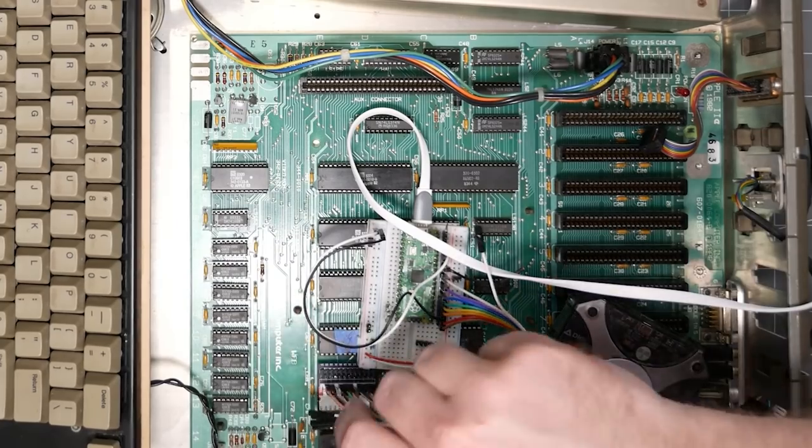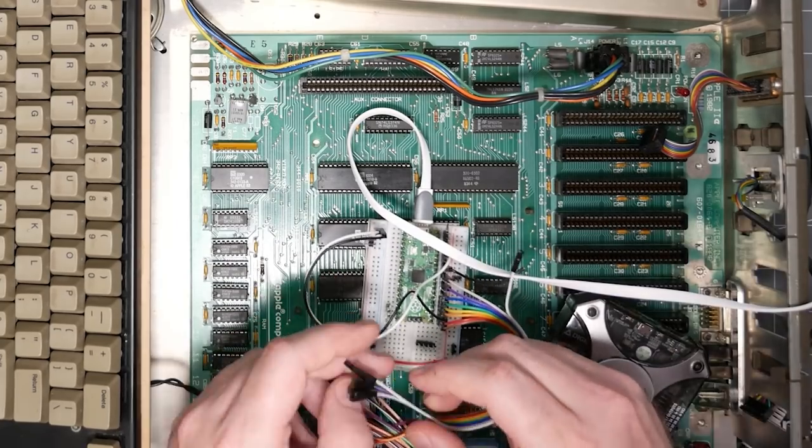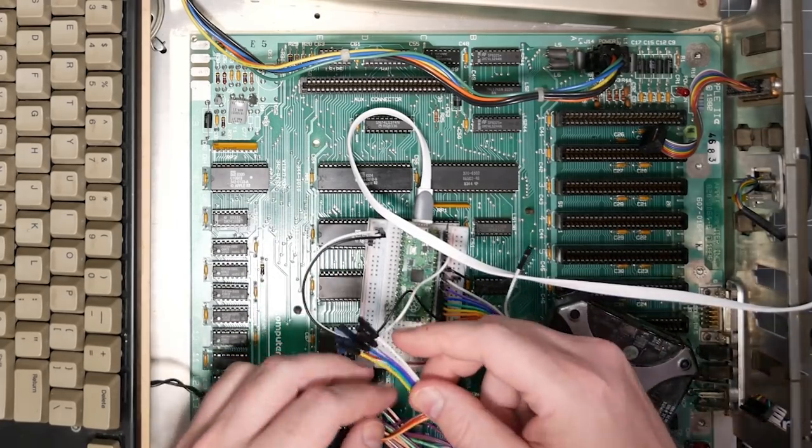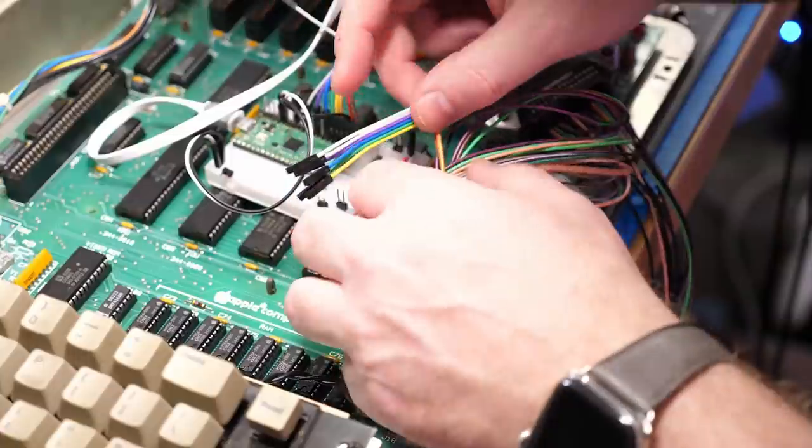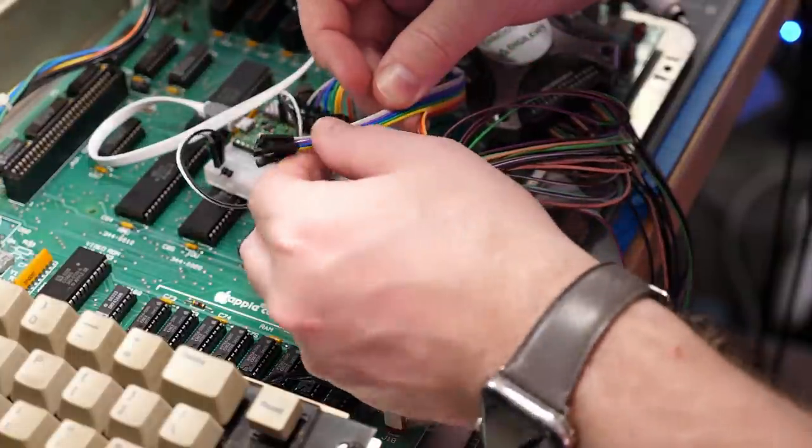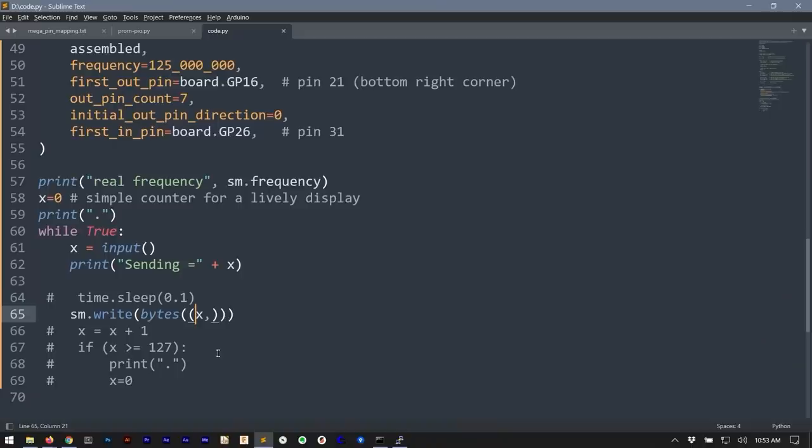For the final test I connected the Pi Pico to my interposer which was plugged in where the ROM used to be. The CircuitPython code receives a character from the serial input and then puts that into the PIO to be output whenever output enable is asserted.